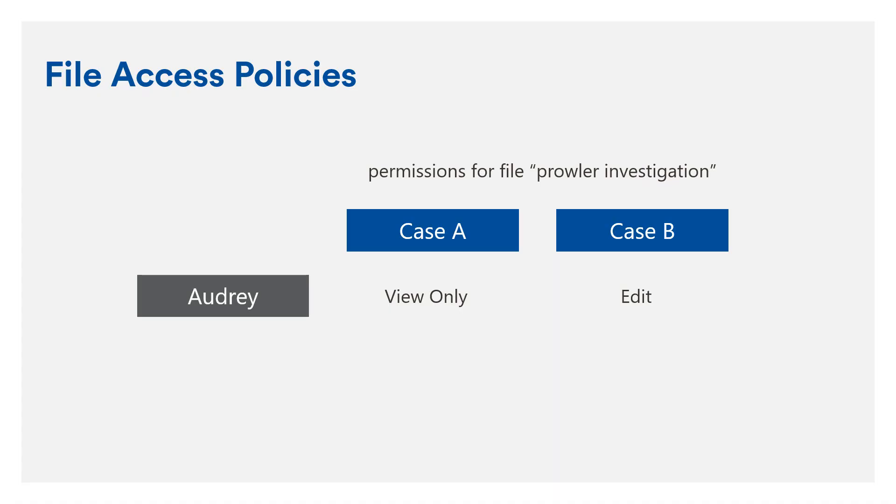Let's take a look at a quick example where we have a video called Prowler Investigation that is associated with two cases, Case A and Case B. One of our users, Audrey, has view-only permission on Case A and edit permission on Case B.